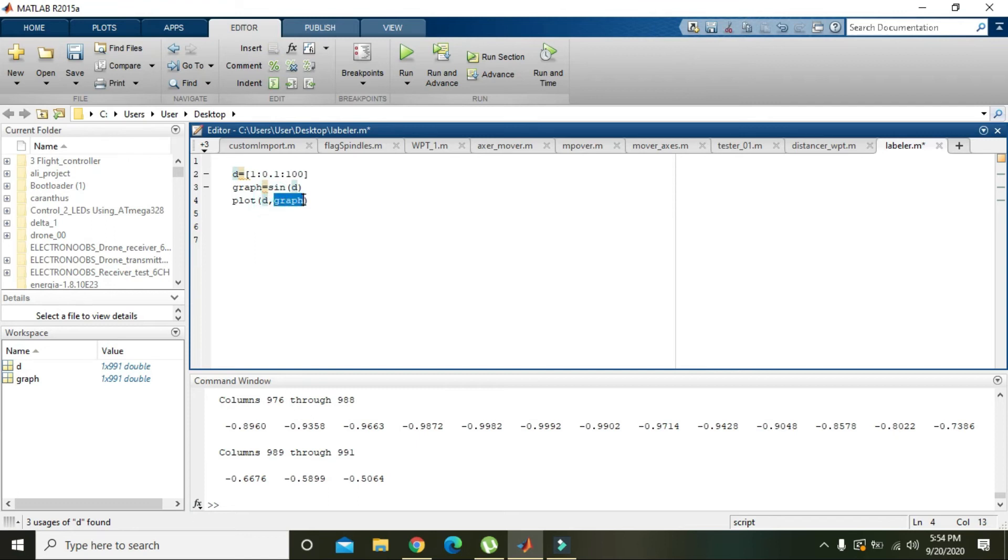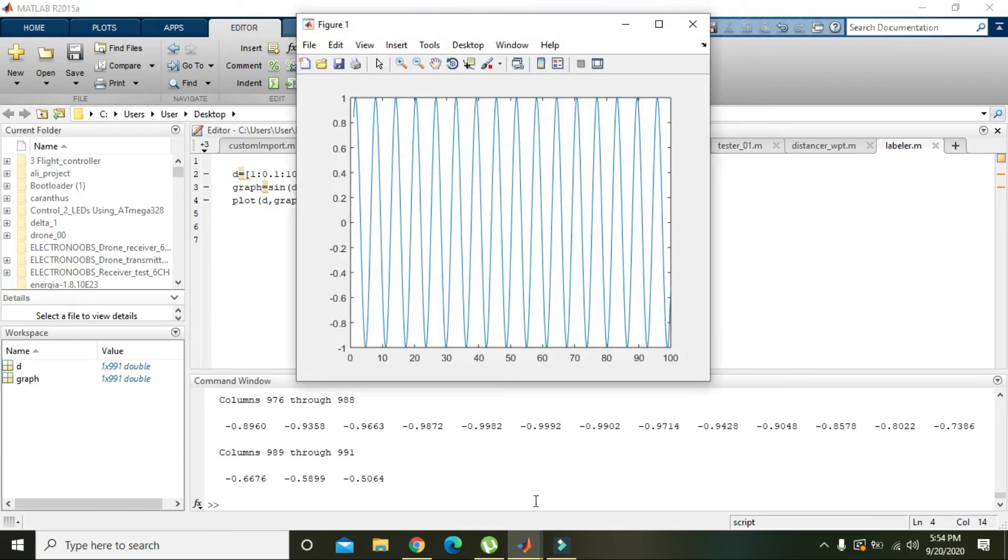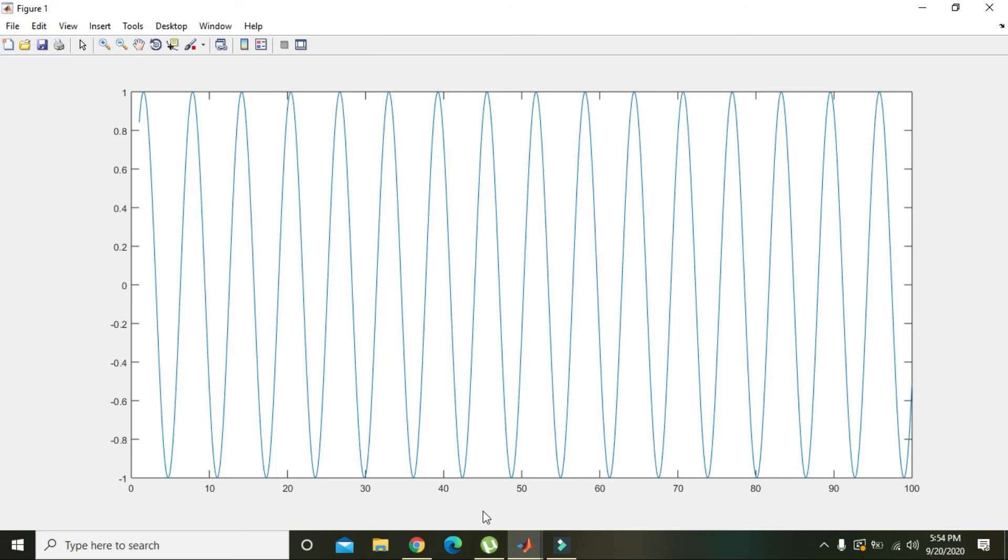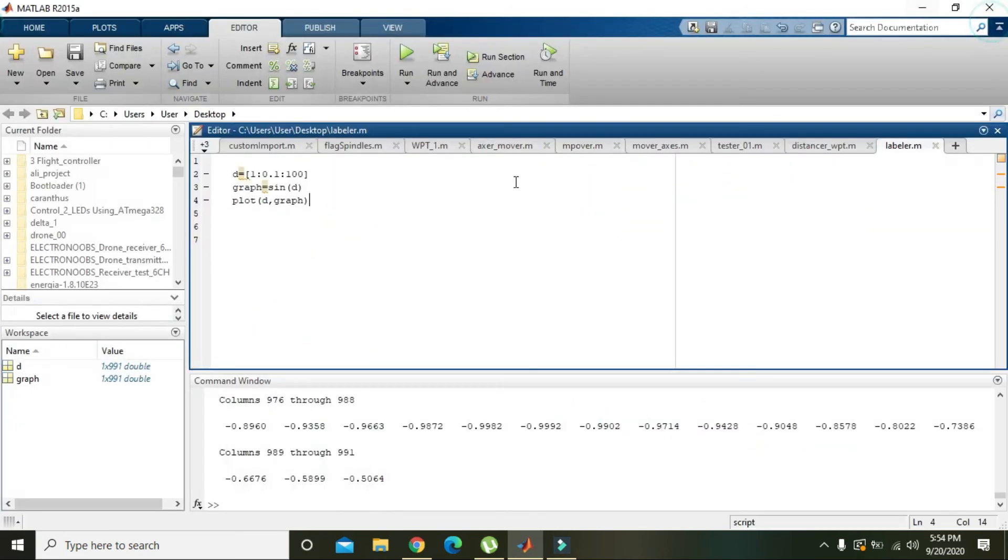So now we will run it and we will see that we will get this graph. But here there isn't anything mentioned on x and y axis.